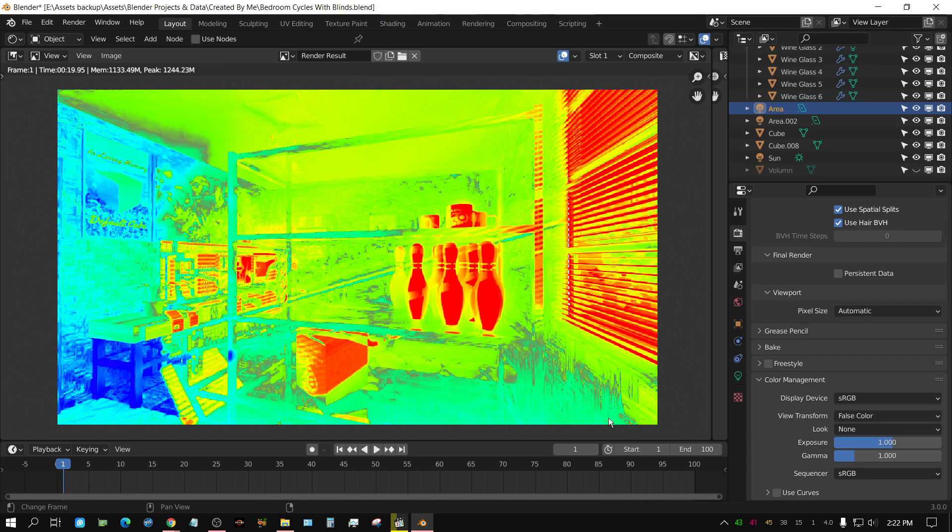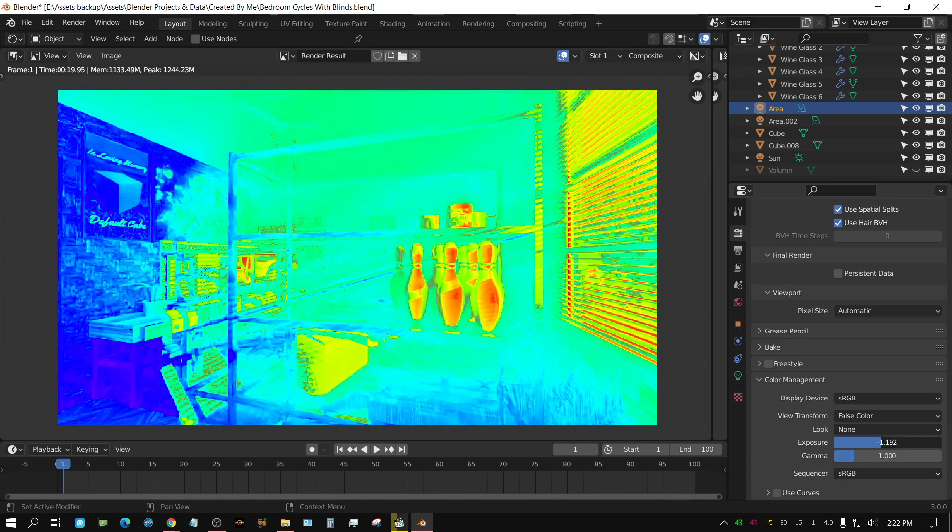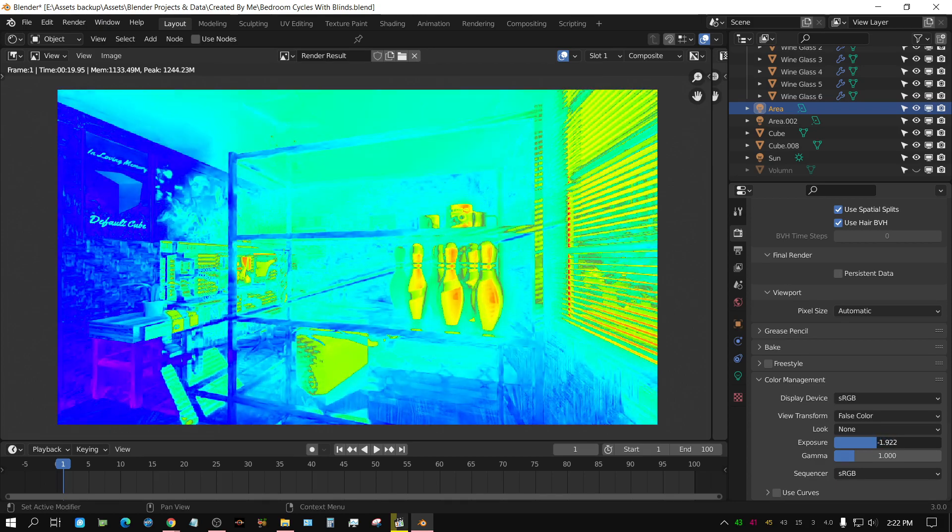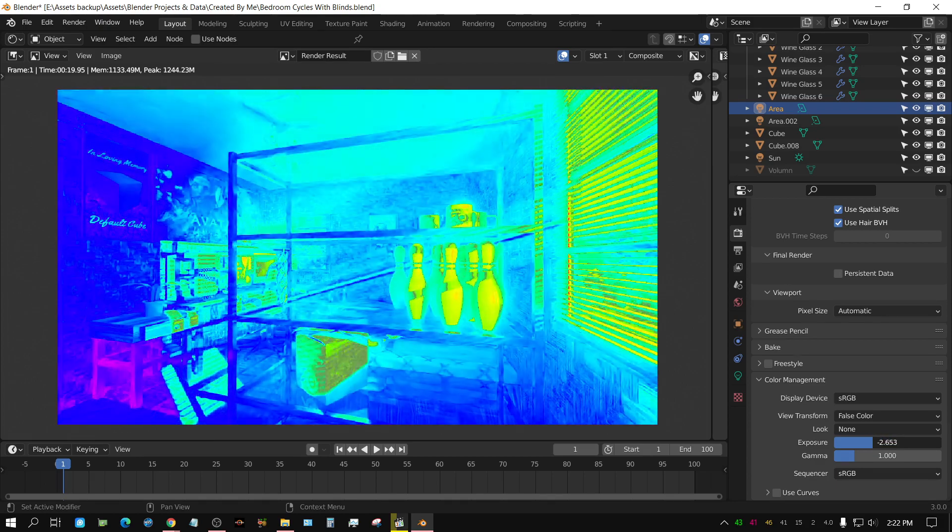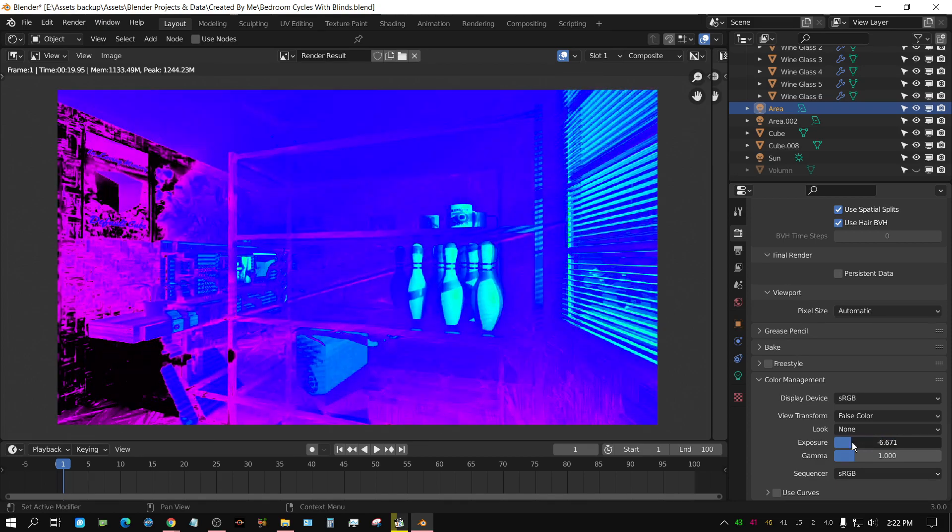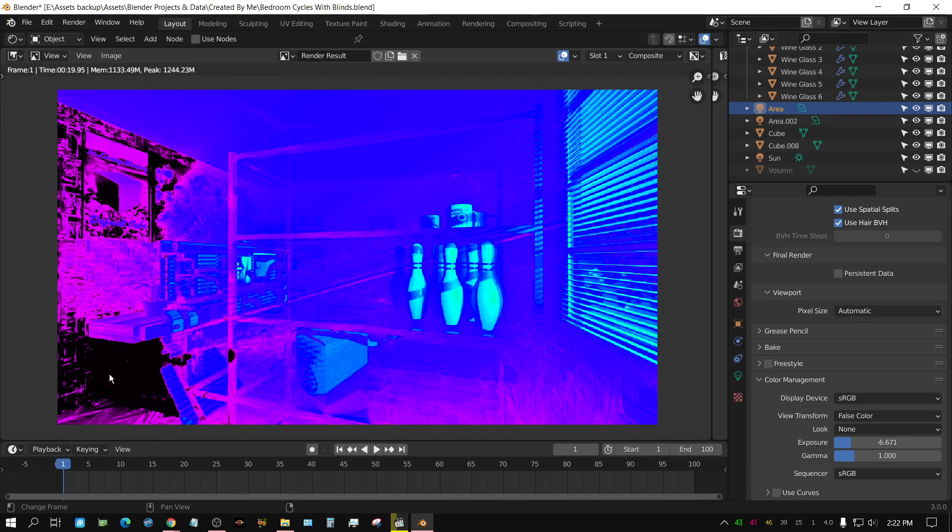So, what you do, you put this in false color, and then you adjust this down so that there's no black, because see, this area is black, meaning it's underexposed. There's not enough information to tell what the textures look like or what the image looks like.